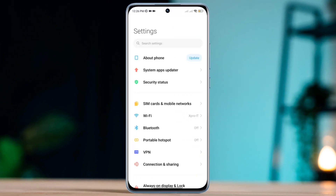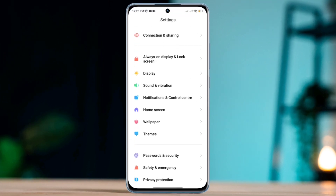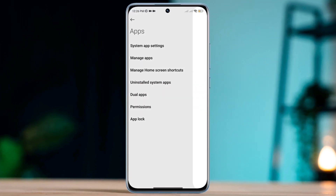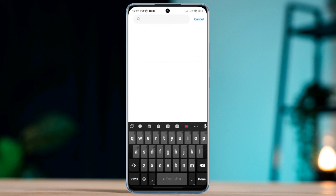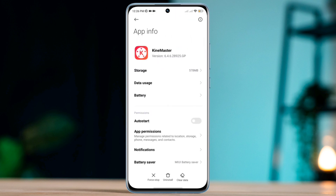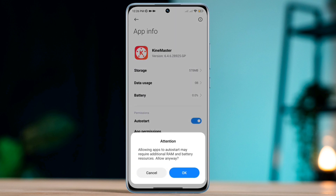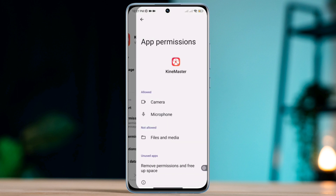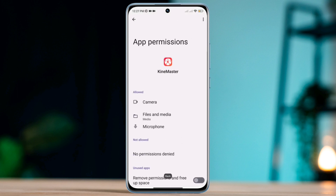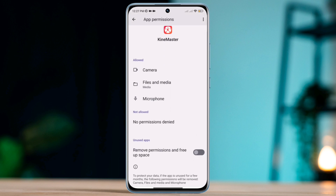After that, open Settings, scroll down to Apps, tap Manage Apps, and look for the KineMaster application. Tap on it, turn on Auto-start, and tap App Permissions. Now enable Files and Media. Also enable removable storage permission and free up storage.